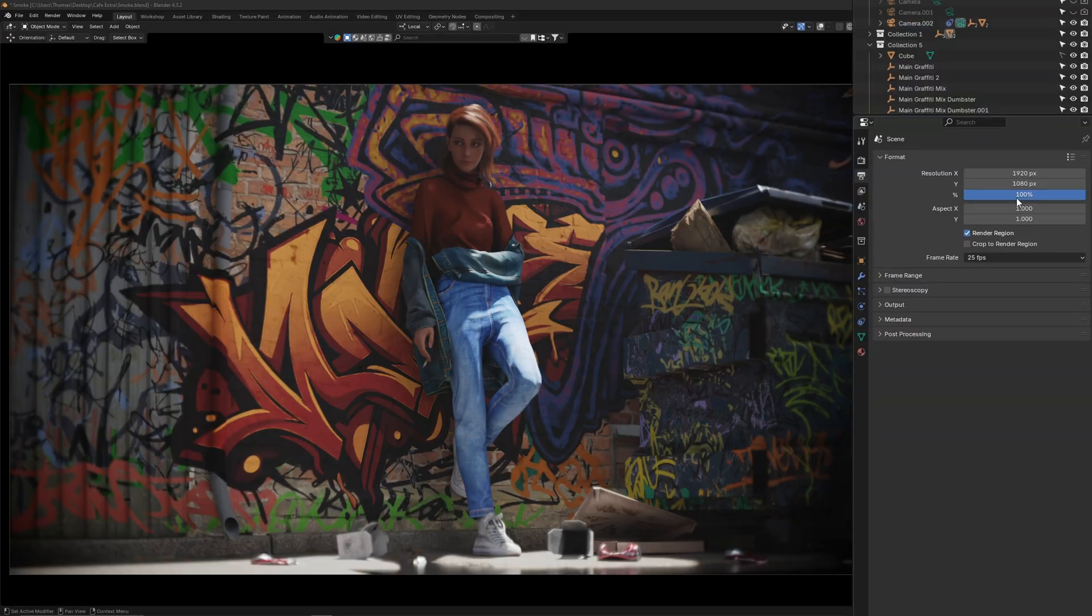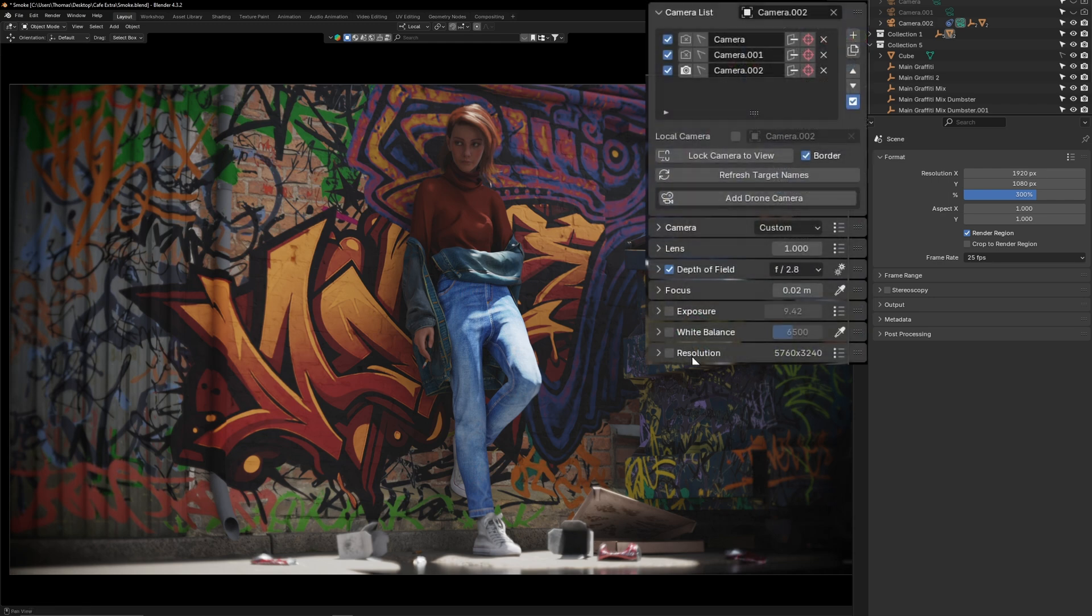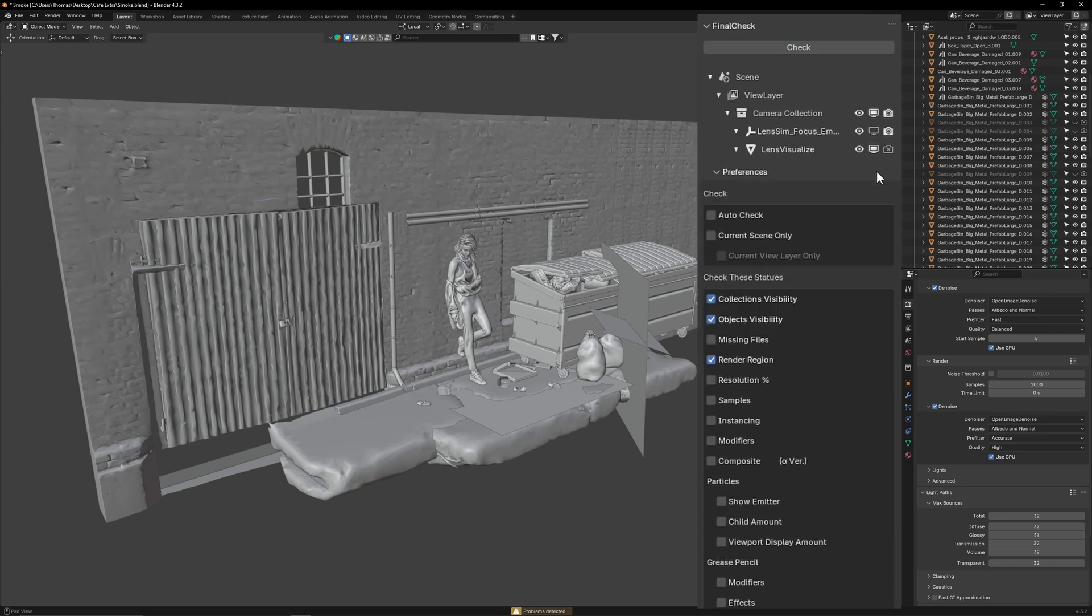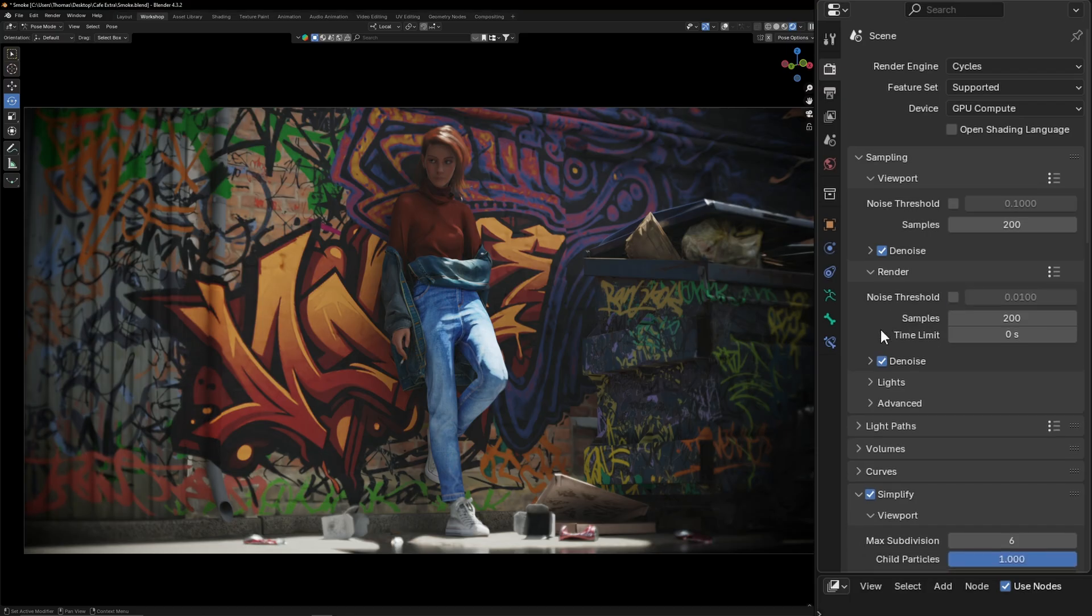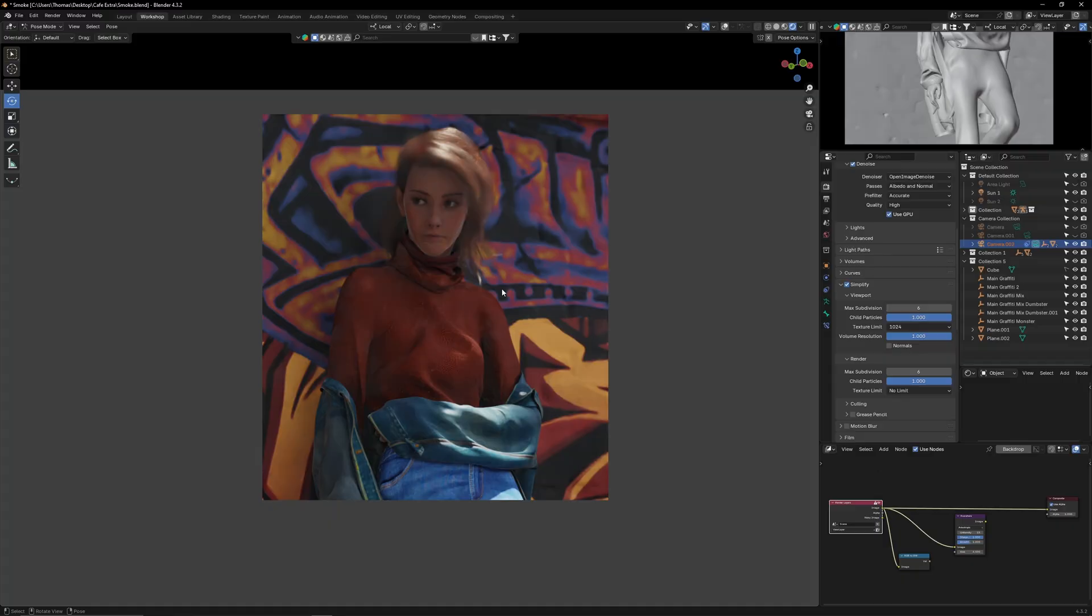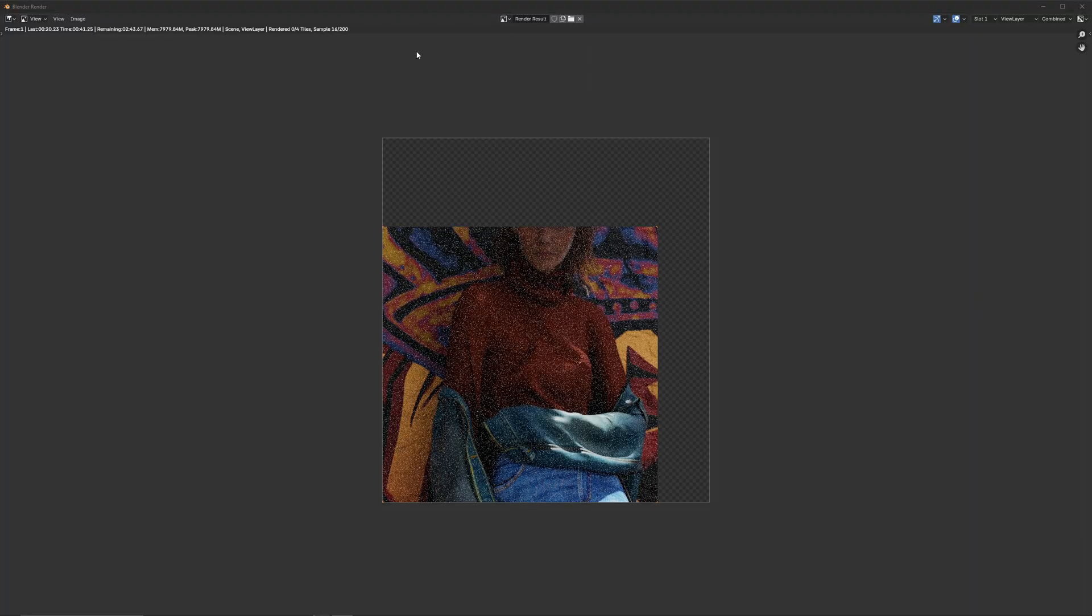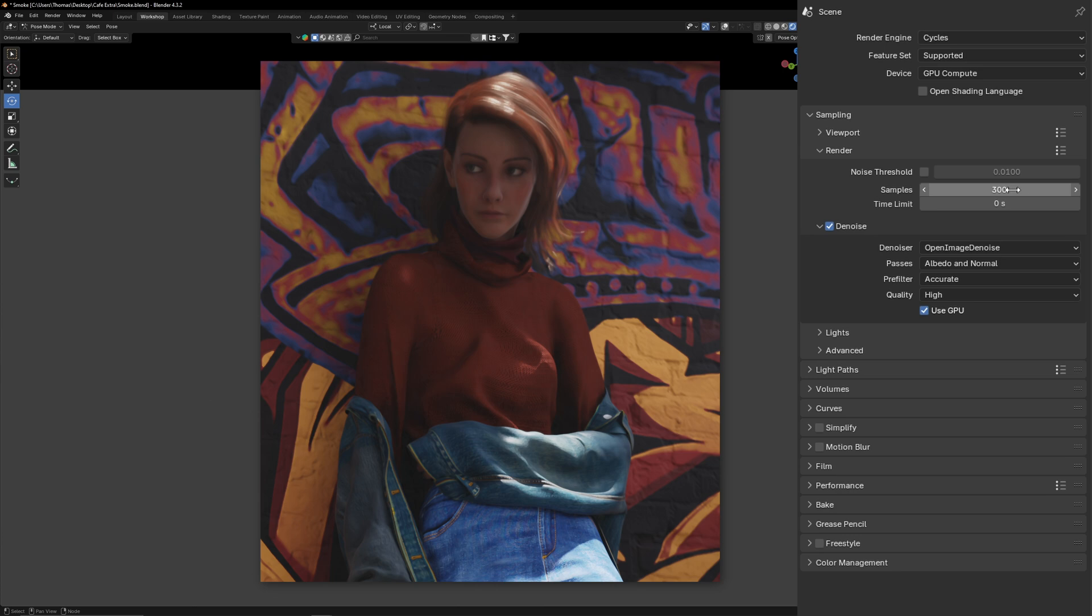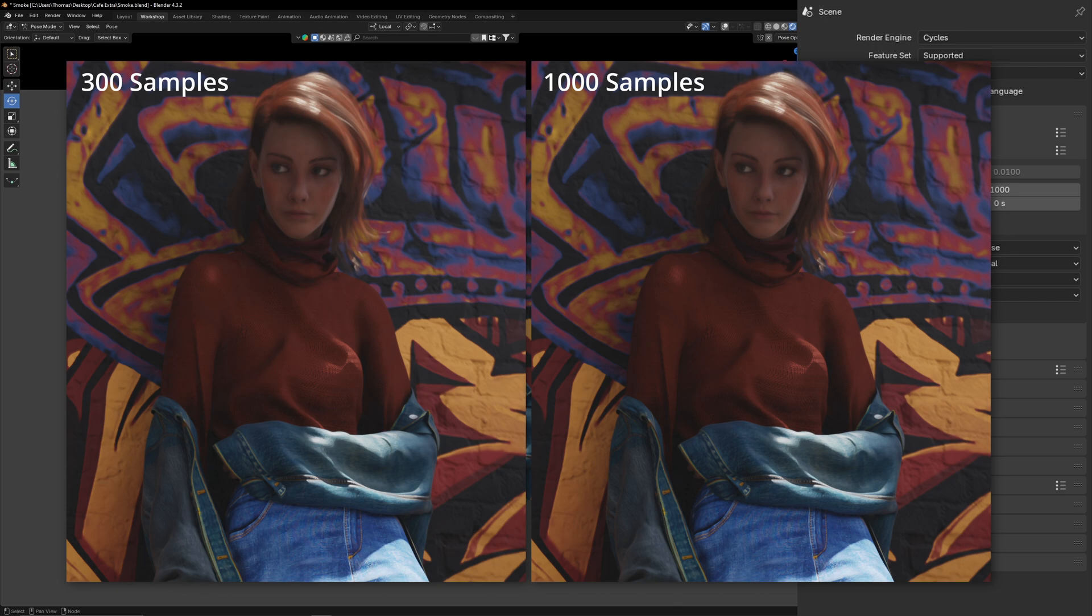The first thing I do is make sure the resolution is set to 4k as the added pixels will increase the clarity. Next I use my final check add-on to hide anything hidden in the viewport from my render. I then turn off noise threshold and set the denoiser to open image accuracy with the quality at high. Before I do a full render I make sure to do a partial render to check that the quality on the character is up to standard. I wasn't happy with this result so I increased the render samples to 1000 as the haze from my volume scatter cube was causing the scene to become more noisy.